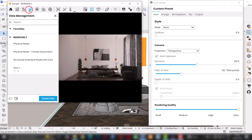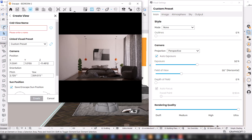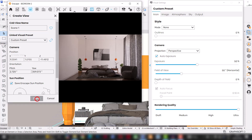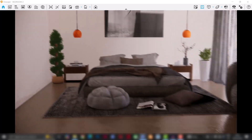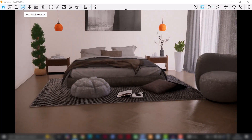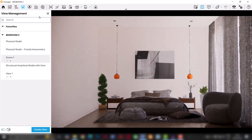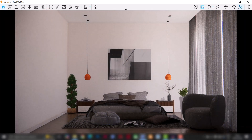I'll go back to Visual Settings and I'll just make sure the Field of View is somewhere around 50%. I'm very okay with this. Next, I'll go to View Management and I'm just going to create a view. I'll click Create View and I'm just going to name it something like Scene 1. I'll click Create.